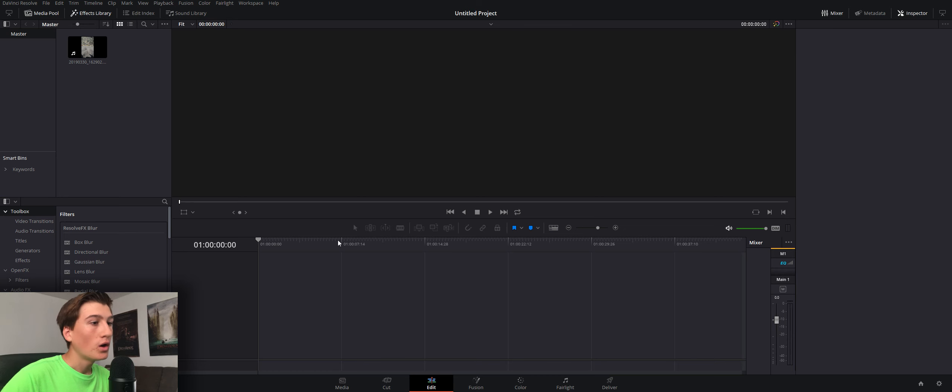Hey everybody, today we're going to be looking into time remapping in DaVinci Resolve 16. I don't really have any other introduction, so let's just get right into it.